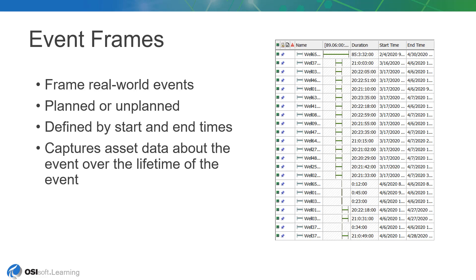Event frames therefore capture these events and information about them, enabling analysis of those events to determine root cause, operational impact, and mitigation strategies to employ in the future. Just as elements allow you to collect and store data about assets, event frames allow you to collect and store data about events.